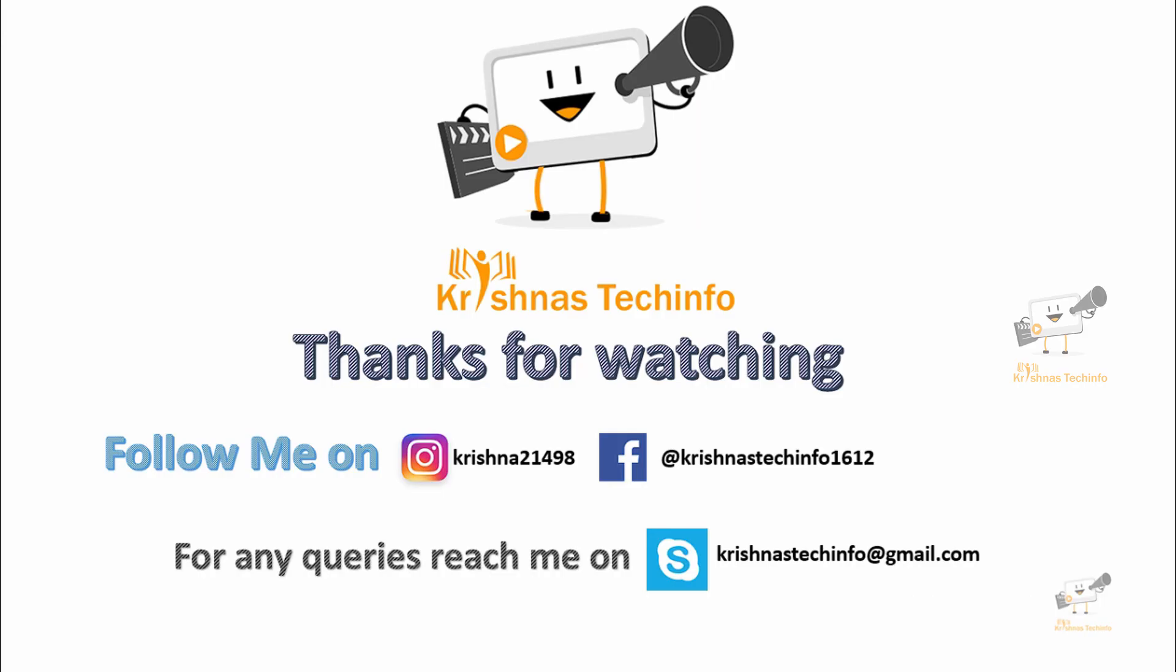Thanks for watching this video. Post your comments and suggestions. Please share and subscribe to my channel. Press the bell button to get instant notifications on my videos. You can follow me on this Instagram ID and Facebook page. For any queries you can reach me on this Skype ID.